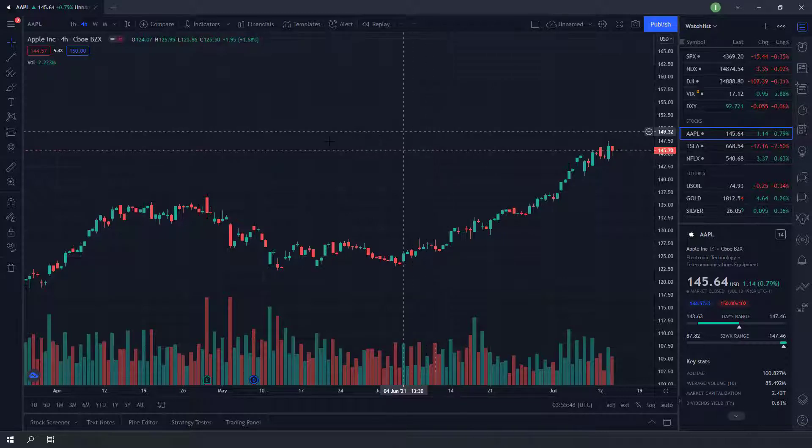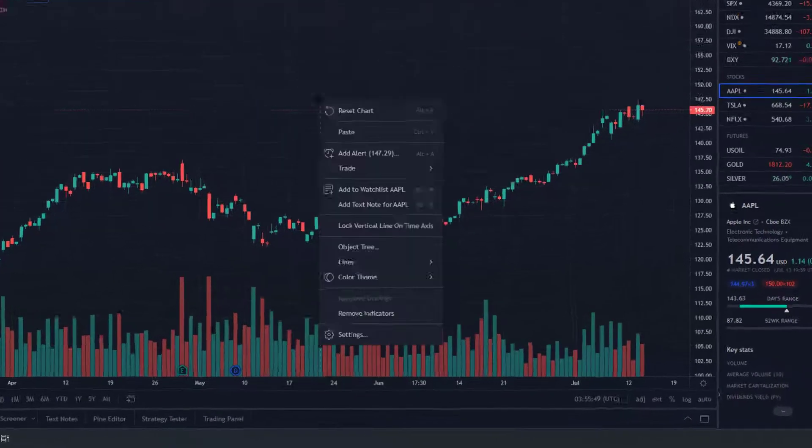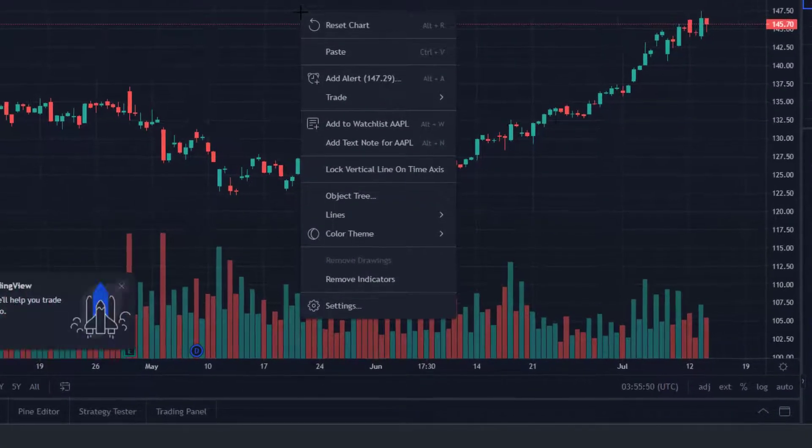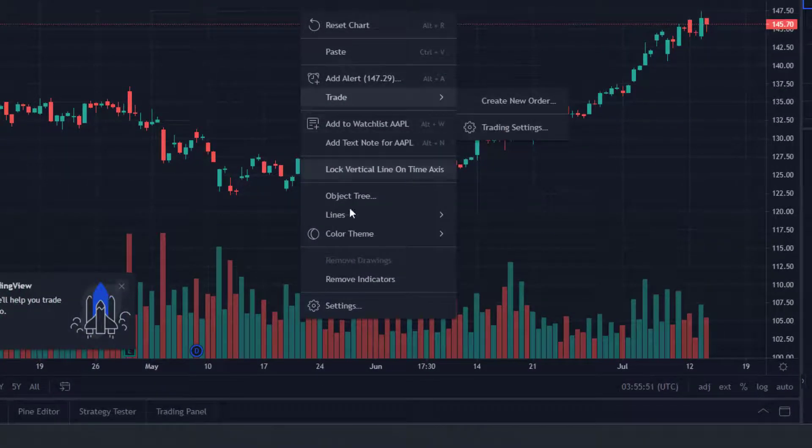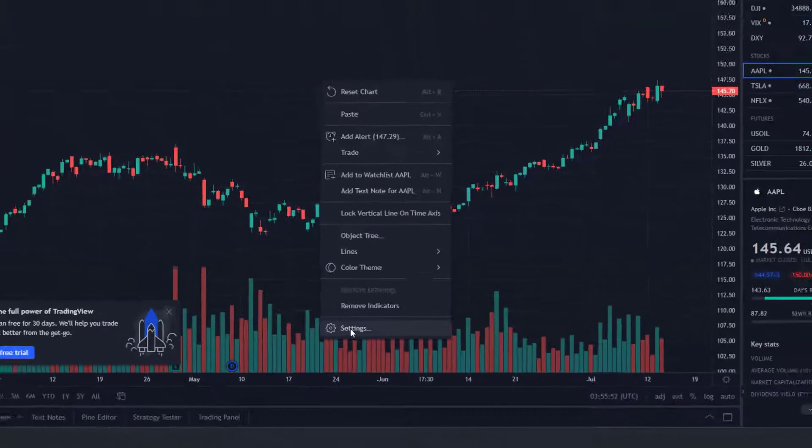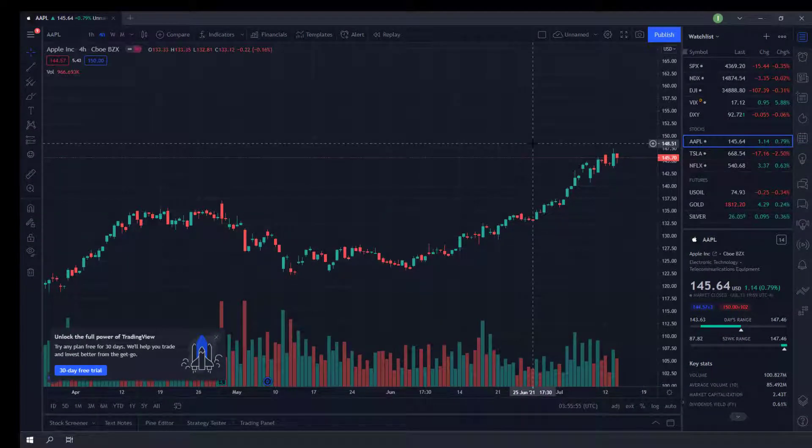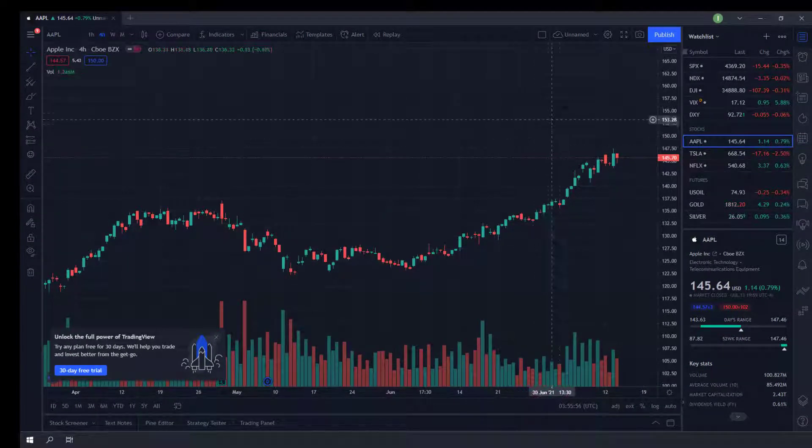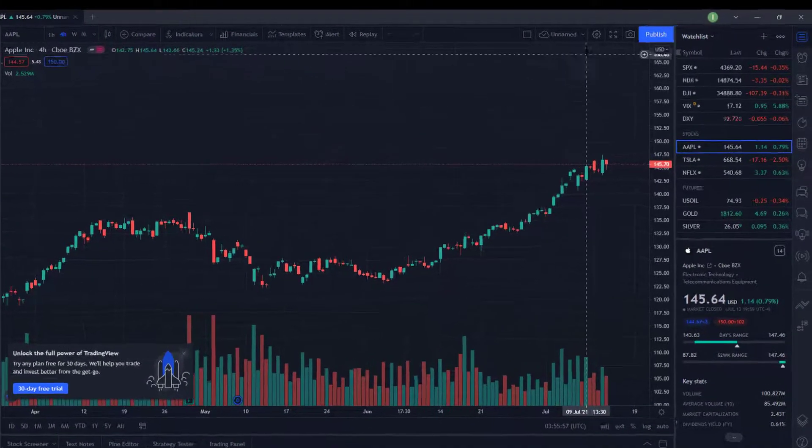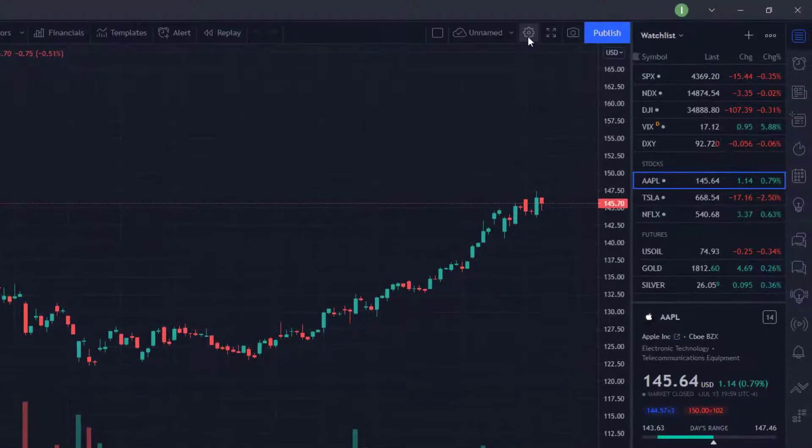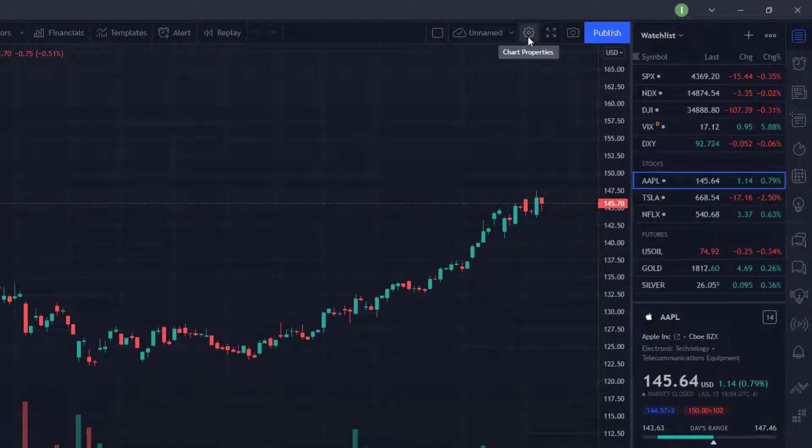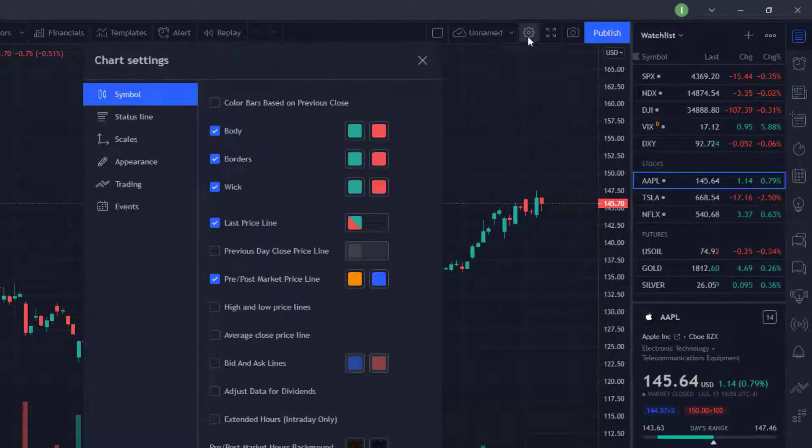The first way: right-click on any part of the chart, then select Settings. Or you can click on the Settings logo on the top part of the chart. Both will let you access the chart properties.